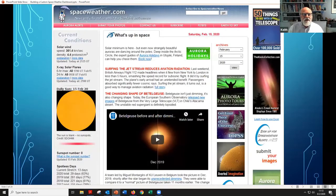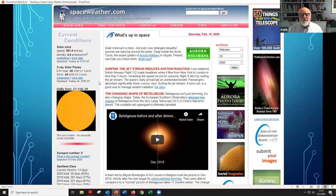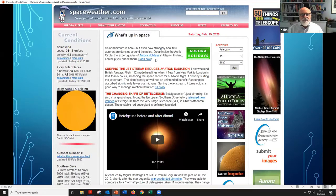This is spaceweather.com — hopefully some of you have looked at this at least once in a while. This is produced by Tony Phillips over in Bishop, California, which is near the Owens Valley Radio Observatory, and he puts together this every day. It shows you how many sunspots there are, what the sunspot number is, how many days it's been, and general other things, especially Aurora.